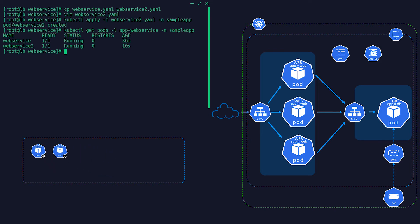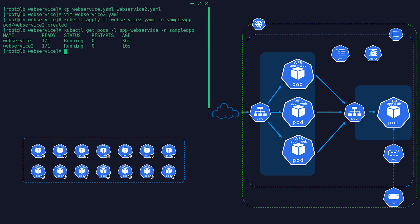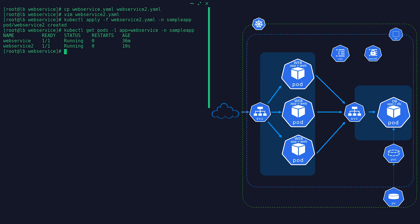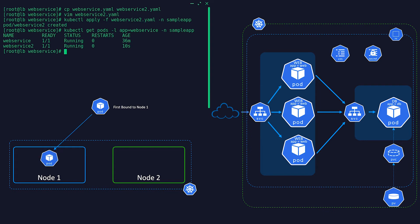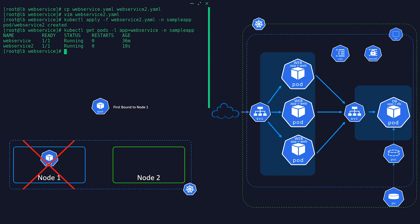In another scenario, what happens if one web server pod or more importantly the database pod fails? If the pod were to fail unexpectedly, Kubernetes kubelet service would restart the pod. Pods have an always restart policy by default, but only to the node that it is first bound, meaning if that node fails the pod will not be rescheduled into another node.